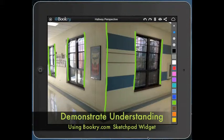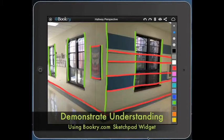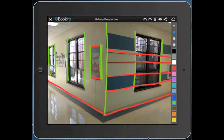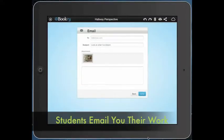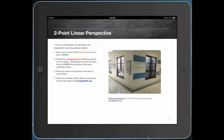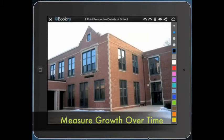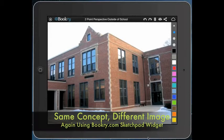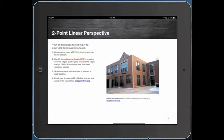I've also asked them to use red to draw the lines that go deeper into their picture. By doing this they can actually take and email it to me. Once it's emailed I have a record of what they understand. To measure their growth later — a month later perhaps — I might ask them to do the same thing using a different picture. They'll email it to me and I can compare the two.